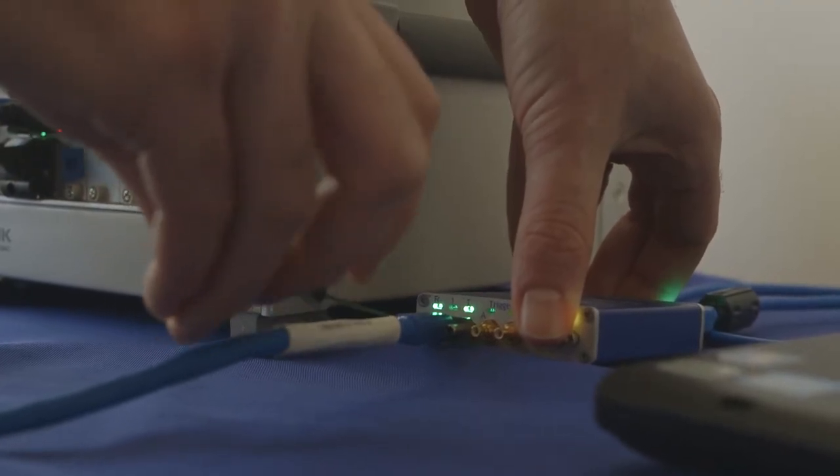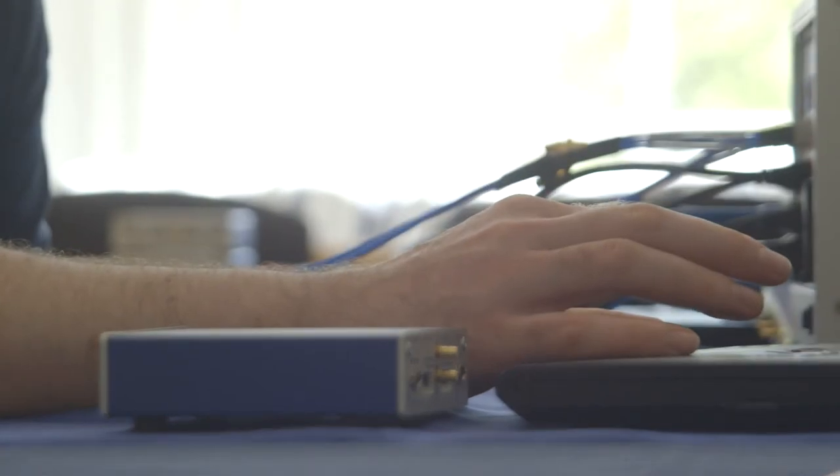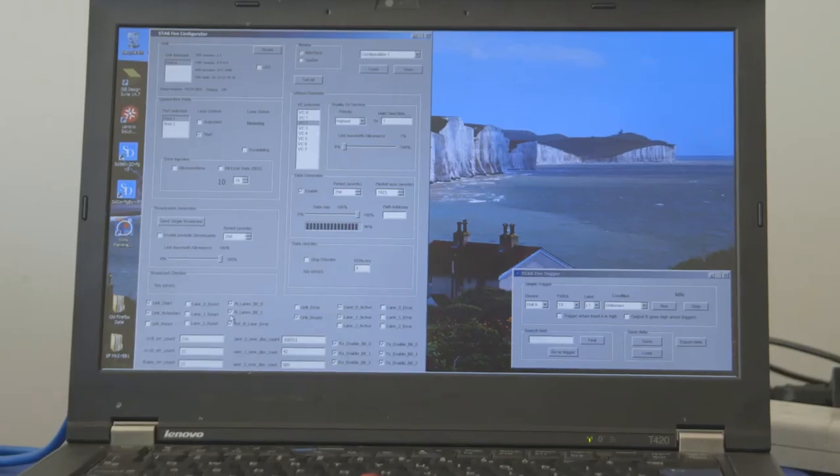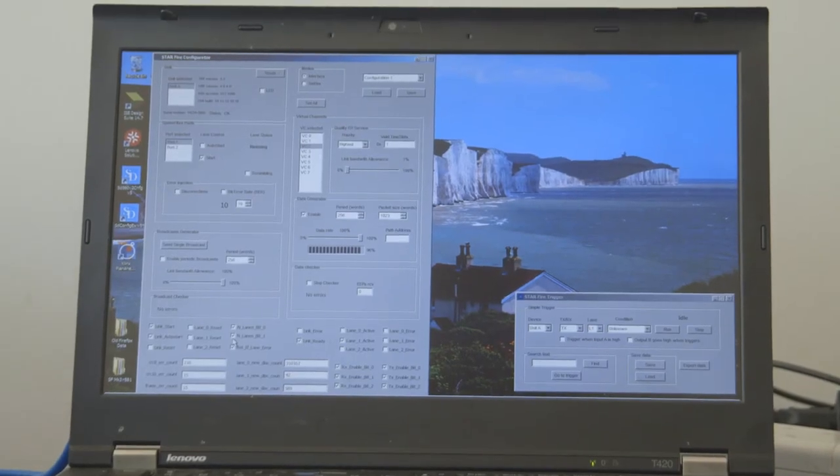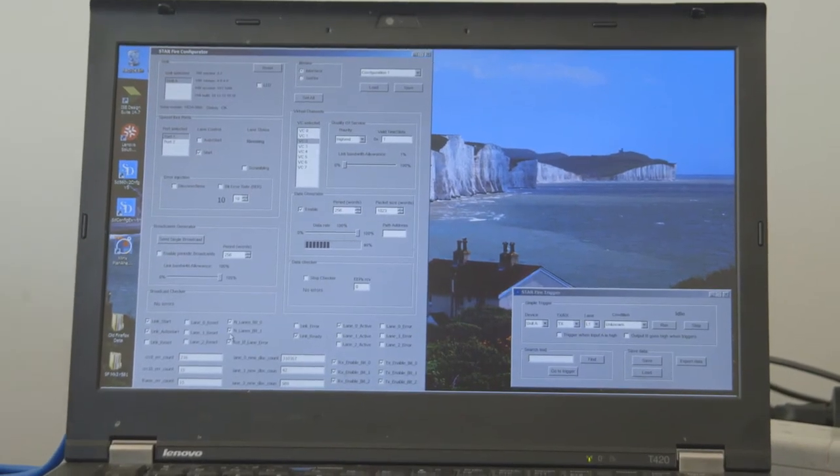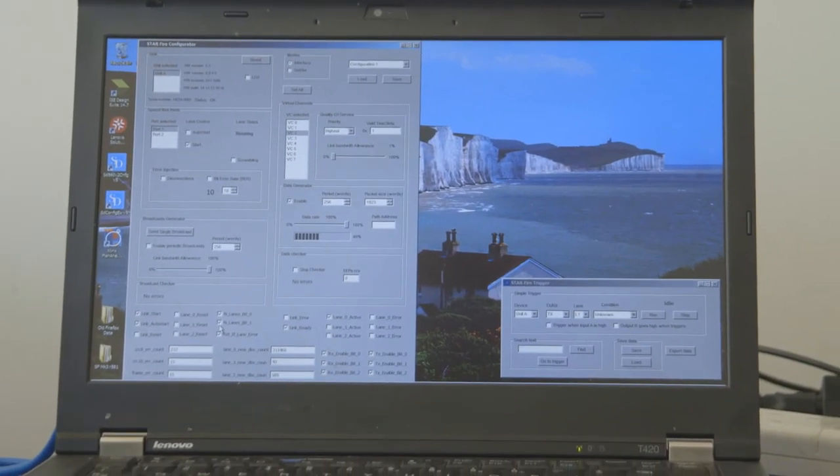The SpaceWire IP cores are also available for other micro-semi FPGAs.